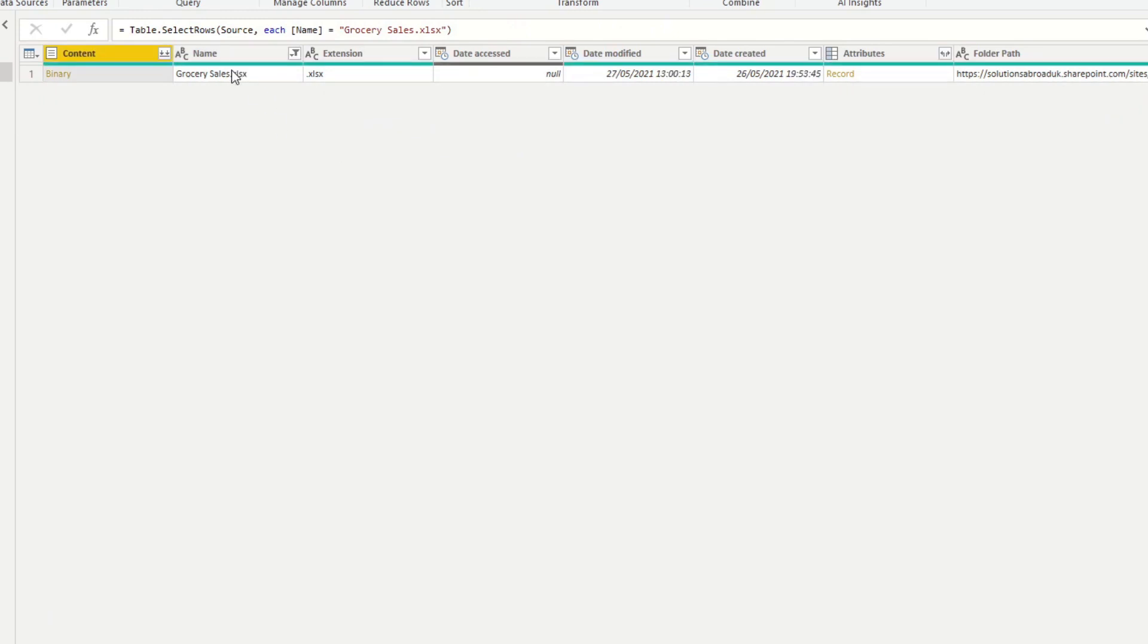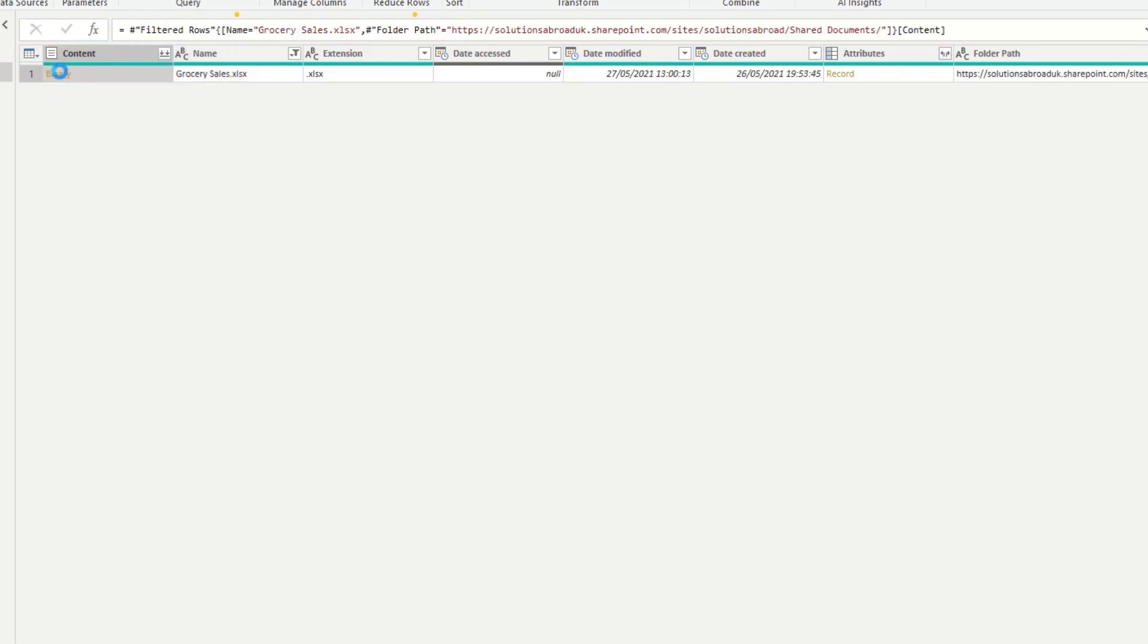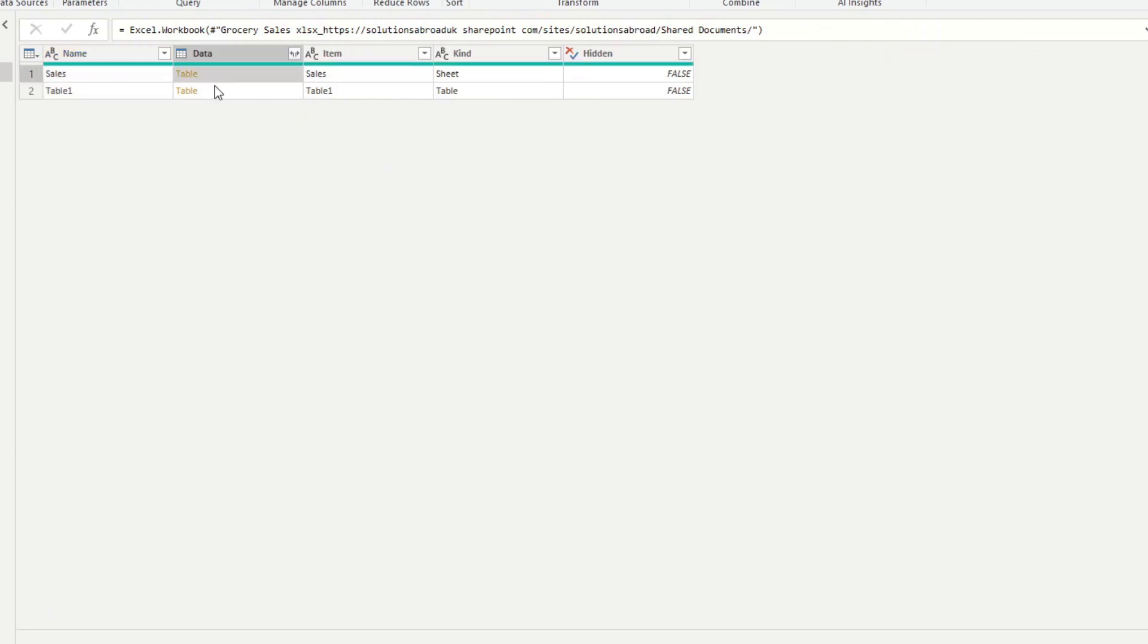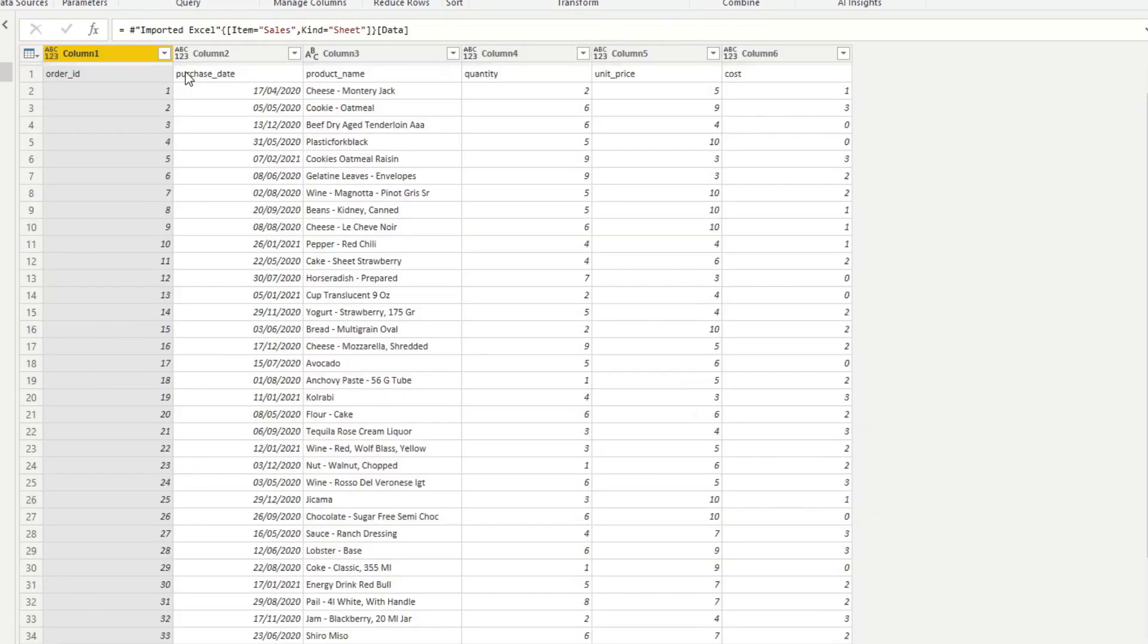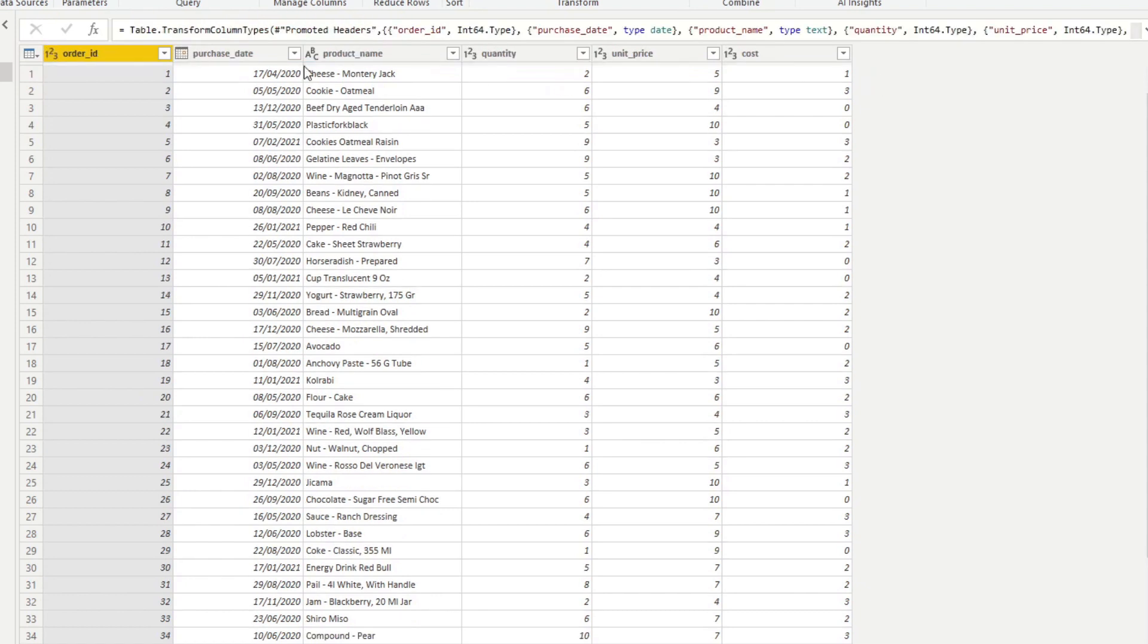So that will just filter out that file that we want, Grocery Sales. And then we'll just click the binary here. So that will convert this file into a set of tables. So we have the sales table that we can choose. So we'll just select Table there. And there you go. So we'll just promote that to headers.